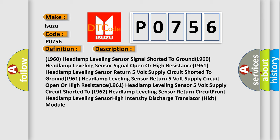L961 Headlamp Leveling Sensor 5V Supply Circuit Shorted to L962 Headlamp Leveling Sensor Return Circuit. Front Headlamp Leveling Sensor High Intensity Discharge Translator HID Module.